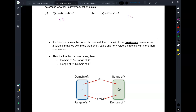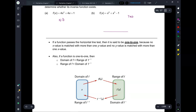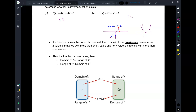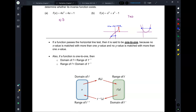If a function passes the horizontal line test, we say it's one-to-one. For example, a function is one-to-one because for each x value there's only one y value, and if you pick any y value there's only one x value — so that's one-to-one. A parabola is not one-to-one because if you pick a y value, it's got two x values.